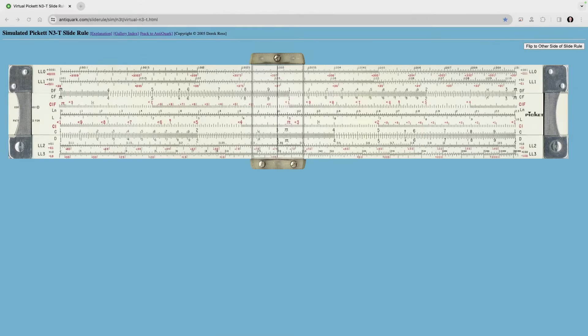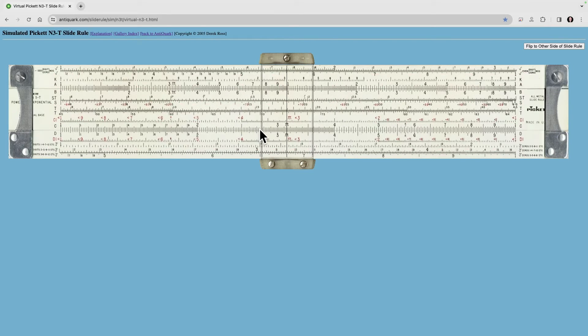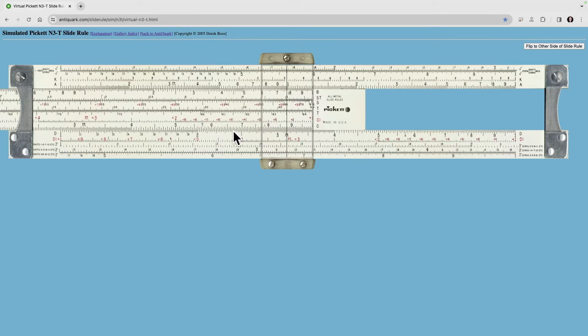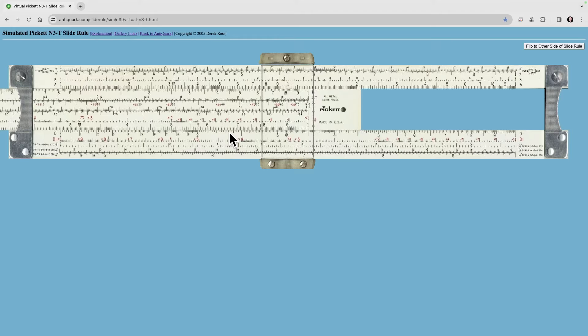So a good example of when you would choose a CF or a DF scale or even the inverted scale, the CI scale or even the inverted CIF scale. Say you're out here at pi and you want to divide the number by 9 and then multiply it by 1.5.